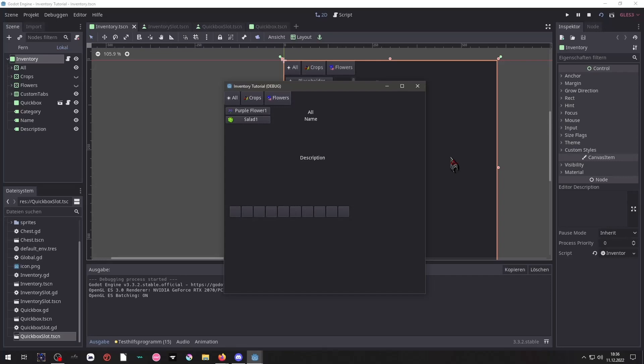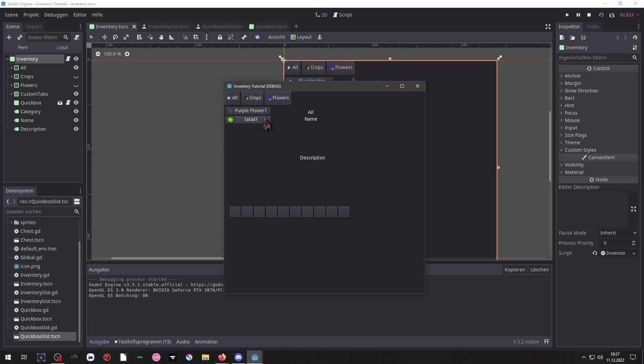Here is what you will get in the end. An inventory with a simple list of items showing its amount next to the name and a proper icon. Clicking on them will update the name here and the description here and you can put these items into the box.